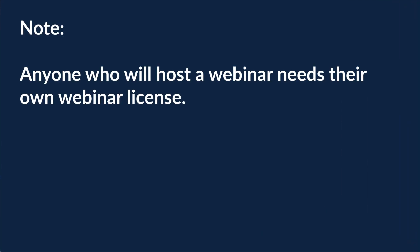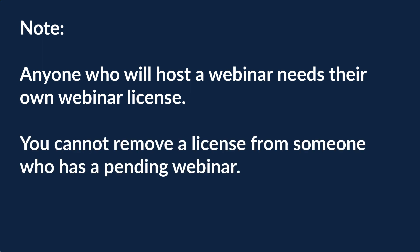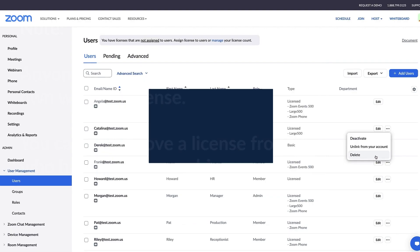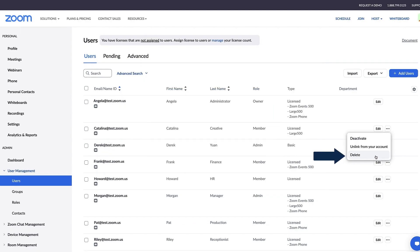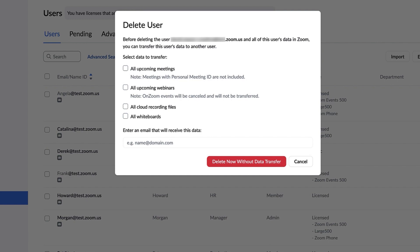Anyone who will host a webinar on your account will need their own webinars license. It's important to note that you cannot remove a license from someone who has a pending webinar. You must delete the user and then the option to transfer the webinar will appear.